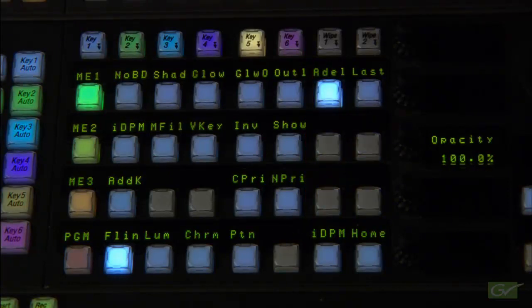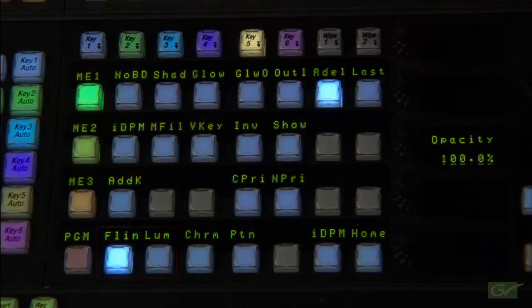And second, basic keyers that have only luminance and linear keying modes.